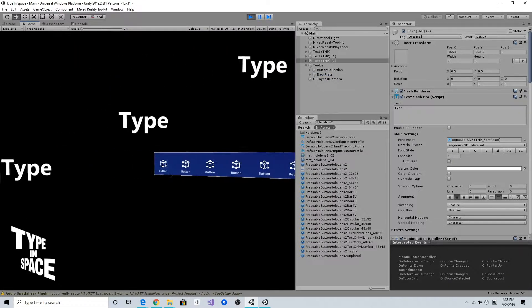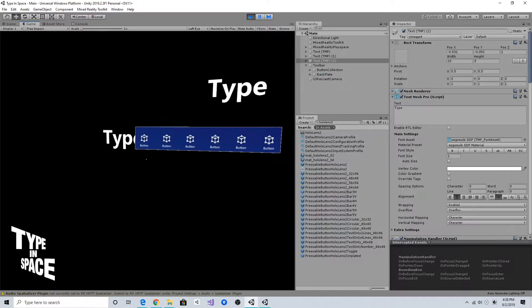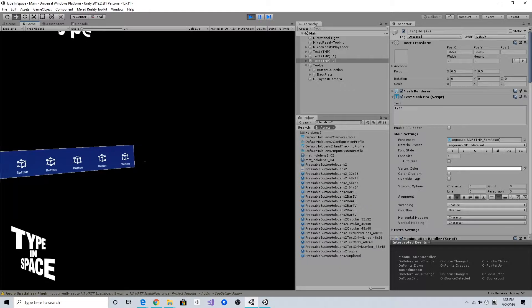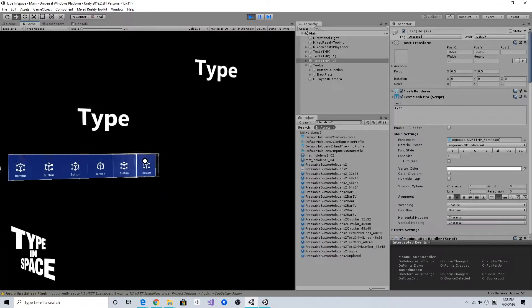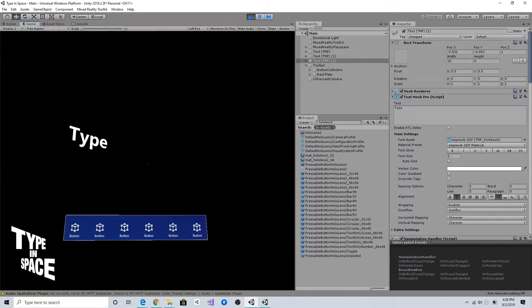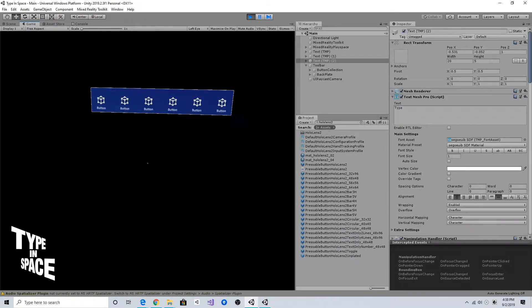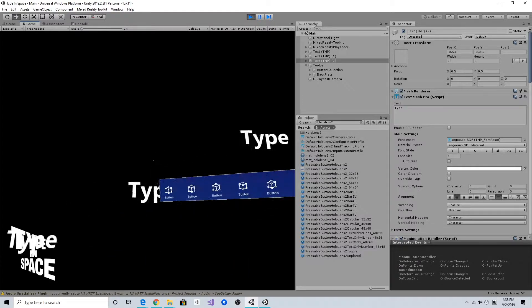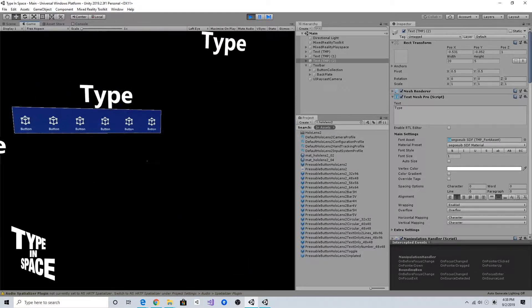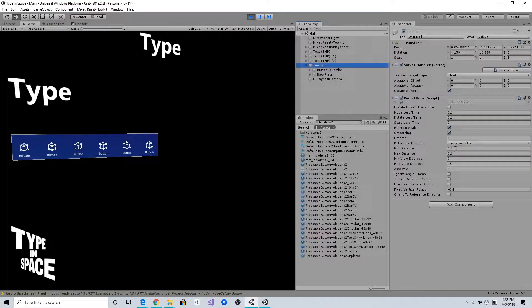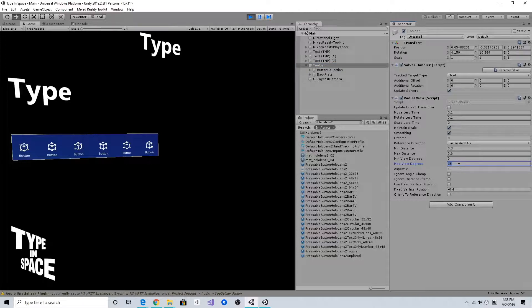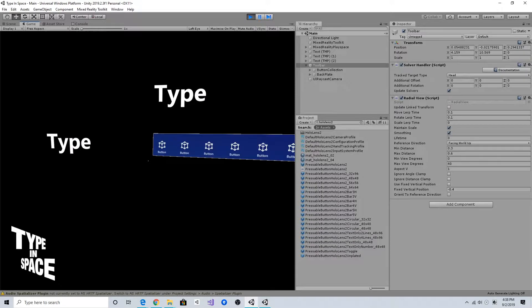As you can see, it follows my head movement up and down. Of course, I can adjust the angle. For example, if I set it to 40 degrees...